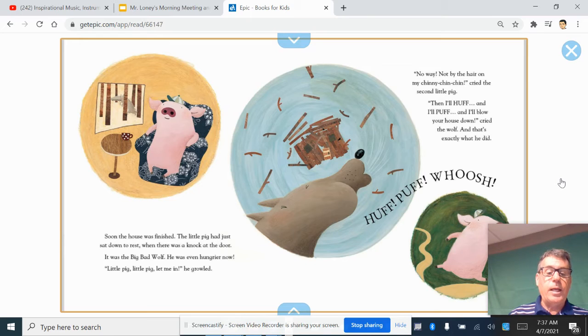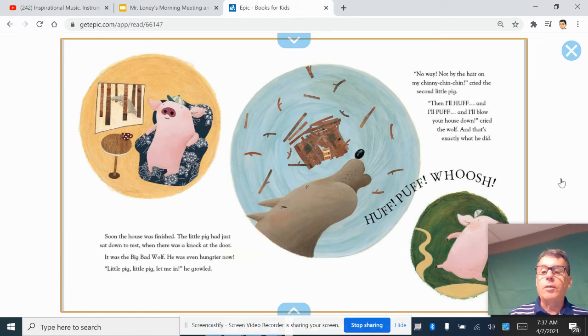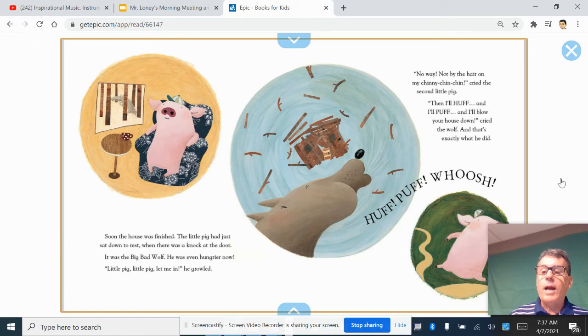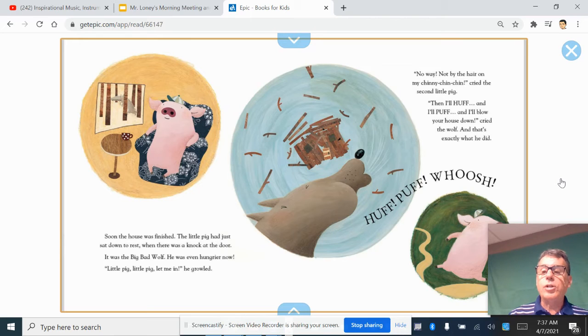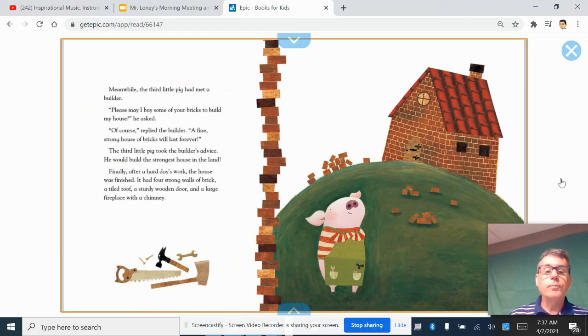Little pig, little pig, let me in, he growled. No way, not by the hair on my chinny-chin-chin, cried the second little pig. Then I'll huff and I'll puff and I'll blow your house down, cried the wolf. And that's exactly what he did. Huff, puff, whoosh.